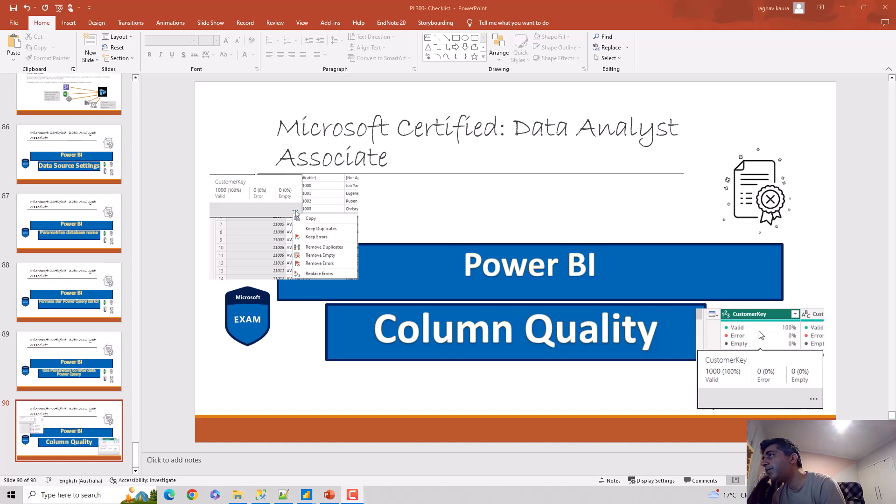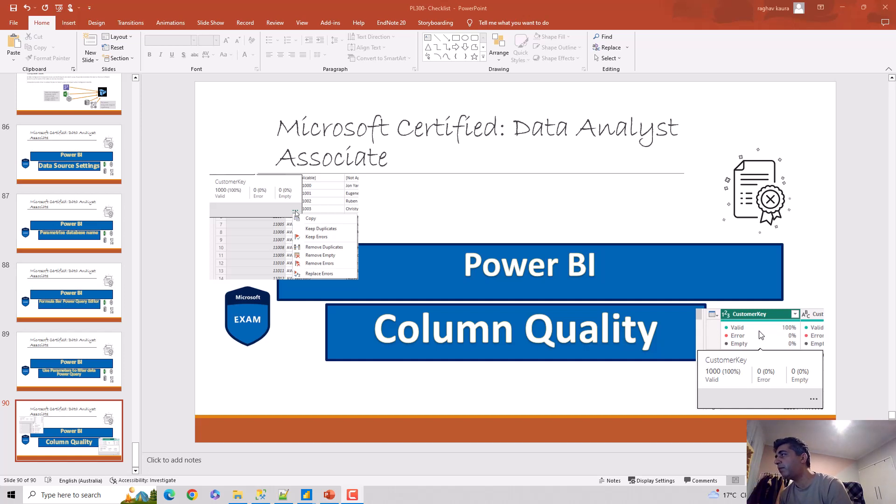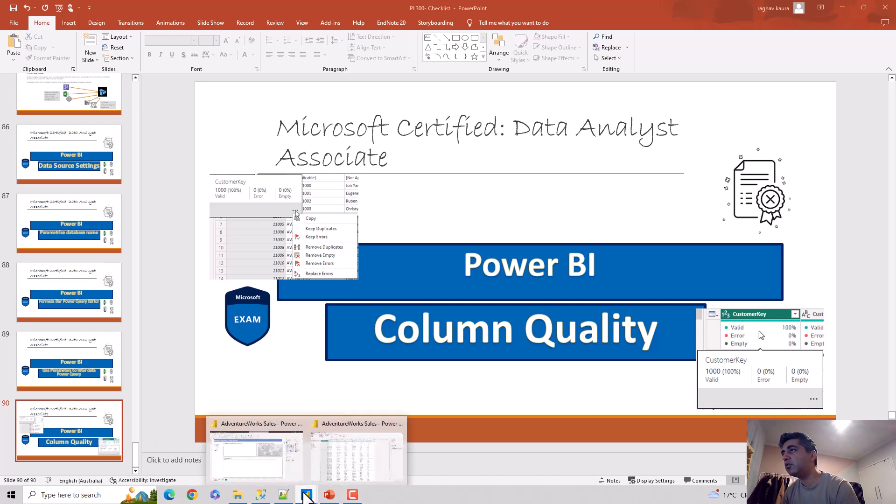Hey everyone, in this video we'll talk about the Column Quality feature available in Power Query. So let's start. I've got the Power BI file open here with me, so I'll just open that and we'll go through it.